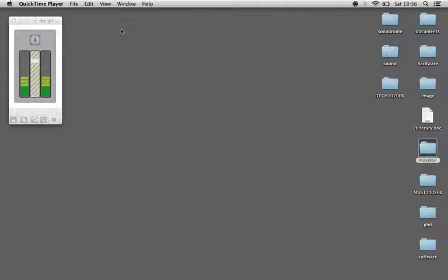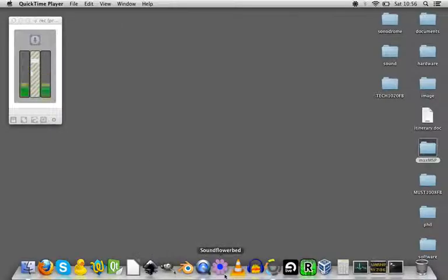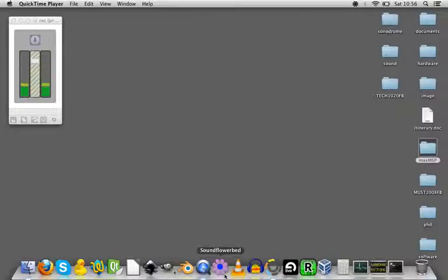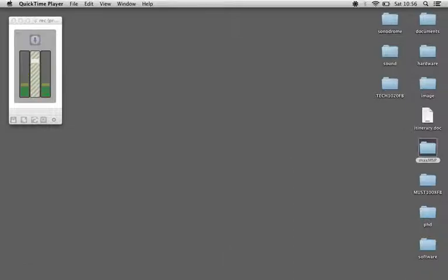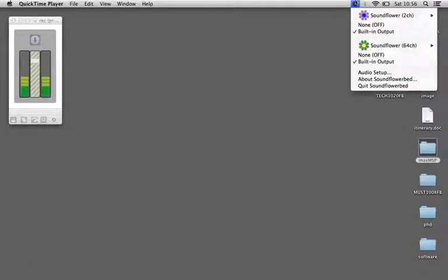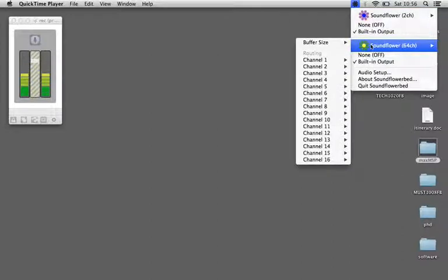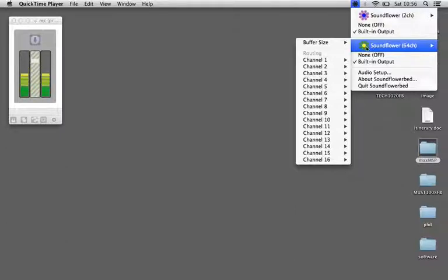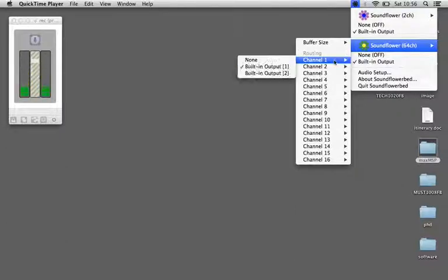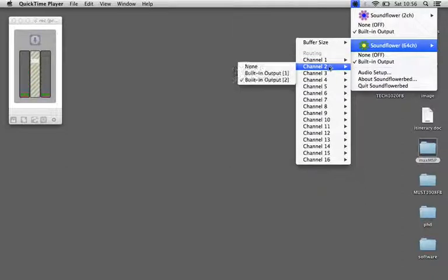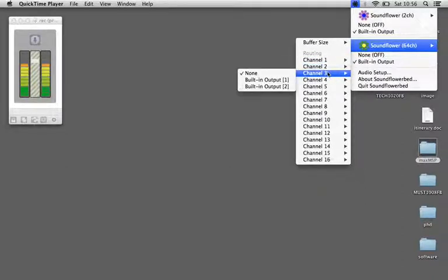I've got Soundflower running, this is a free program from cycling74.com and it's just for routing audio between audio applications. I'll just show you that in the taskbar there. I'm using this 64 channel version here and I've assigned the built-in output to channel 1 and channel 2. All the other channels on Soundflower 64 are not assigned to anything.